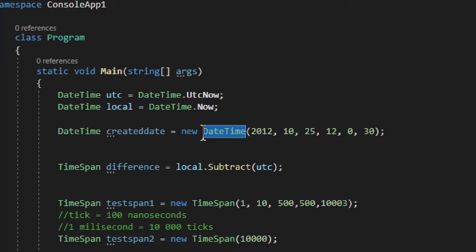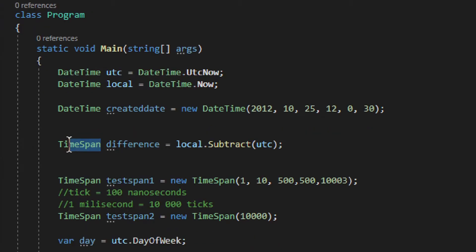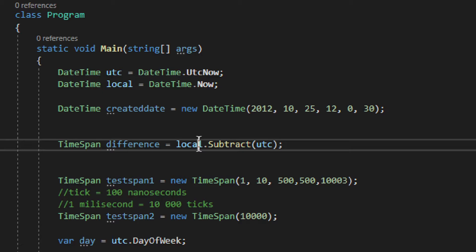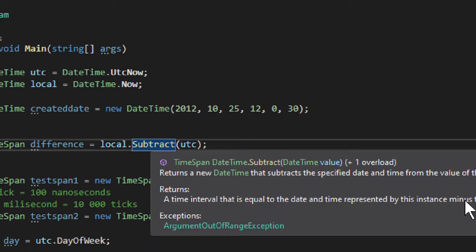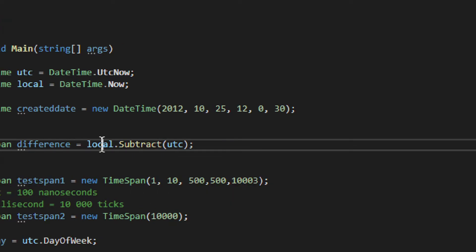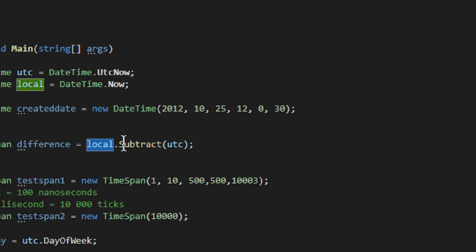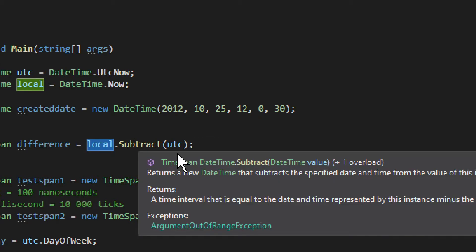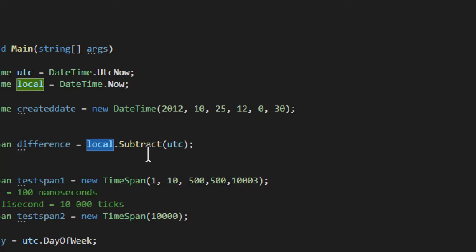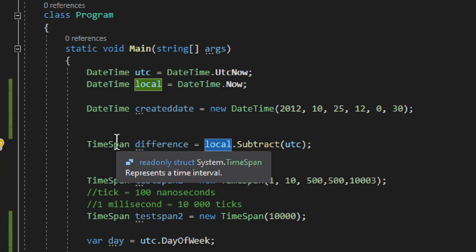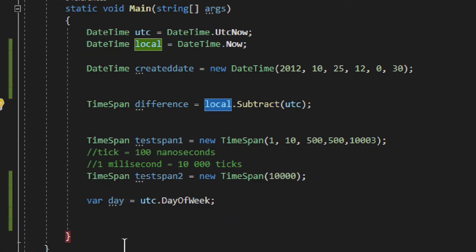Then we have the difference, and this is a TimeSpan. A TimeSpan is the result of subtraction. You use the Subtract method on one date and provide another date as a parameter to get the difference. There is also an overload for TimeSpan. The result is a TimeSpan, so let's move on to constructing TimeSpan.